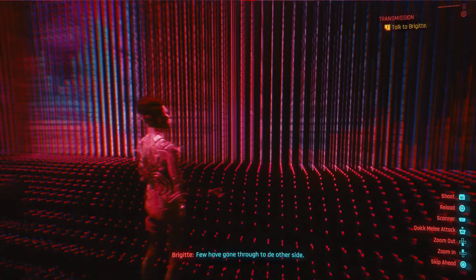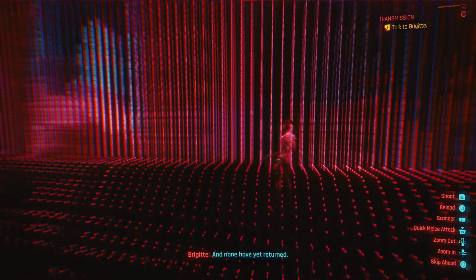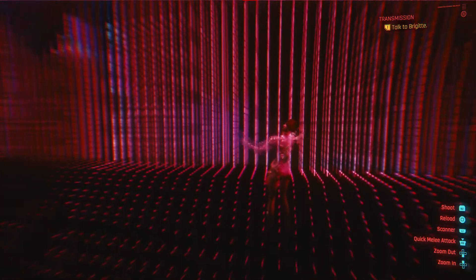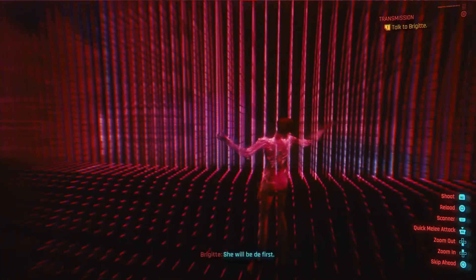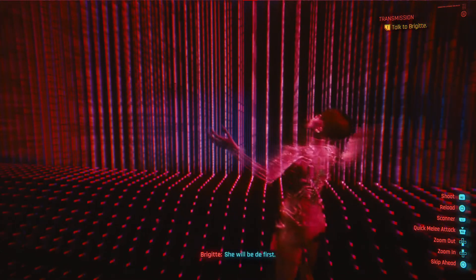Few have gone through to the other side, and none have yet returned. She will be the first.